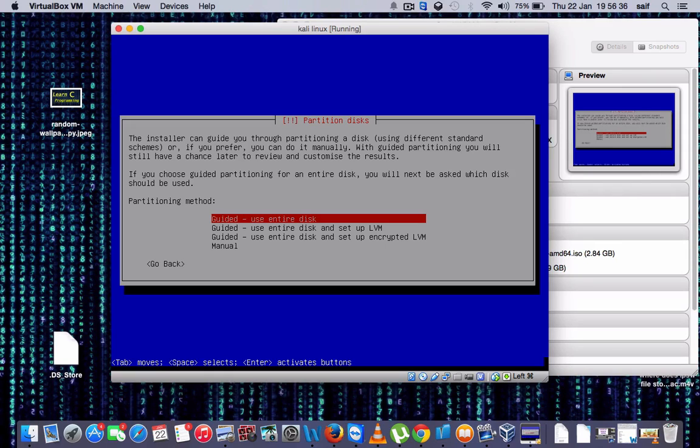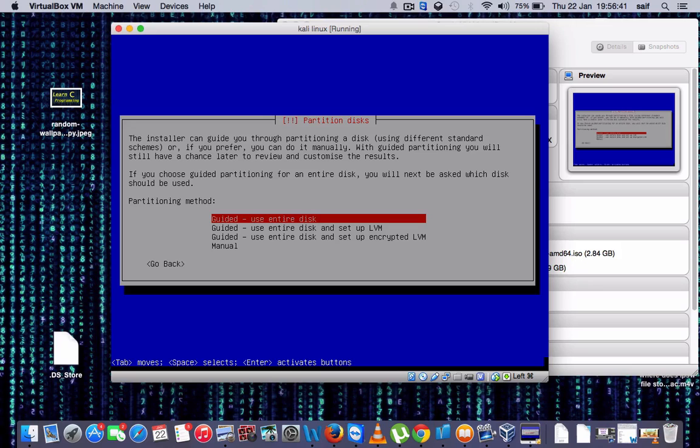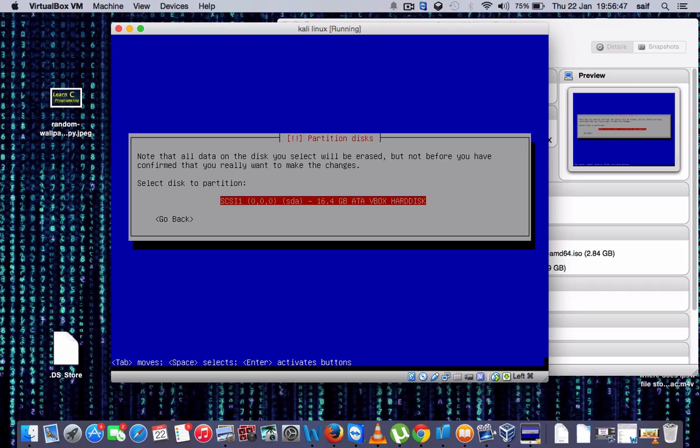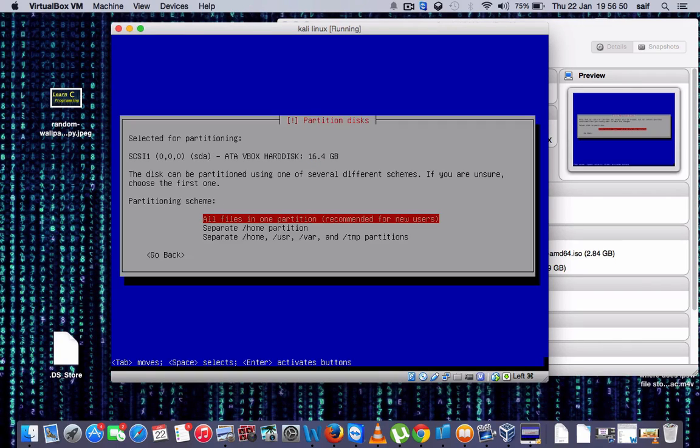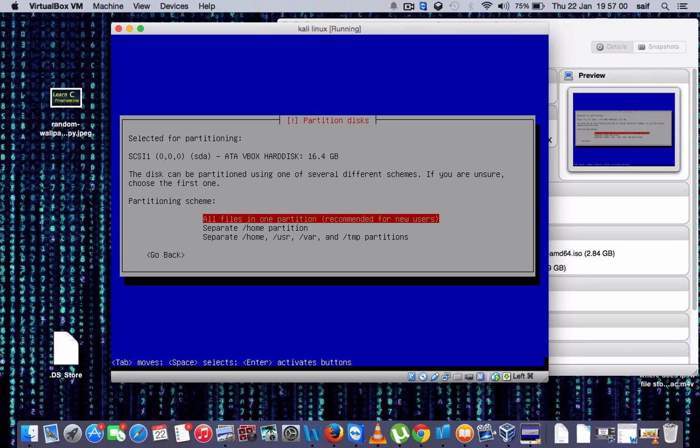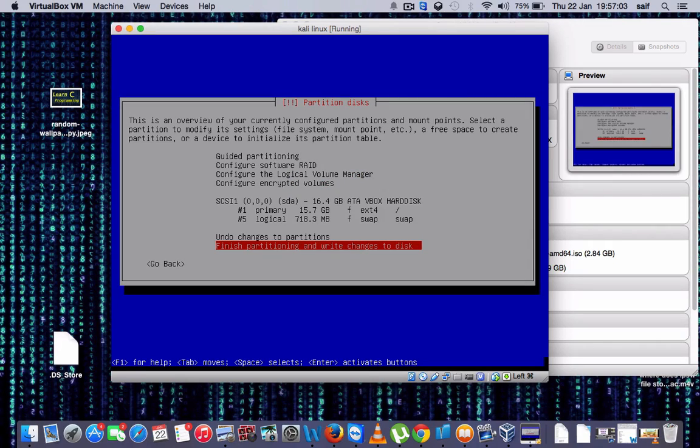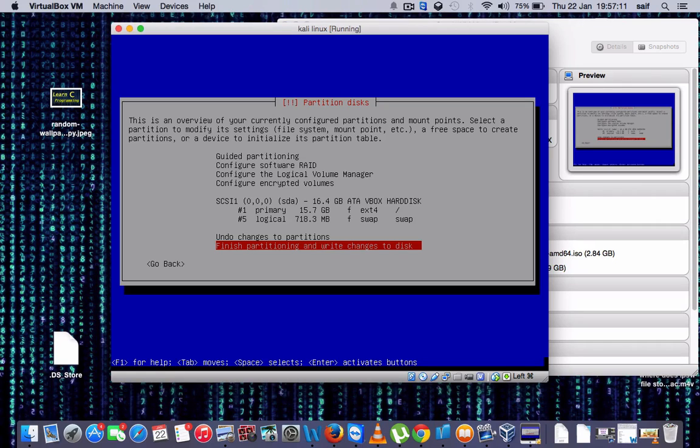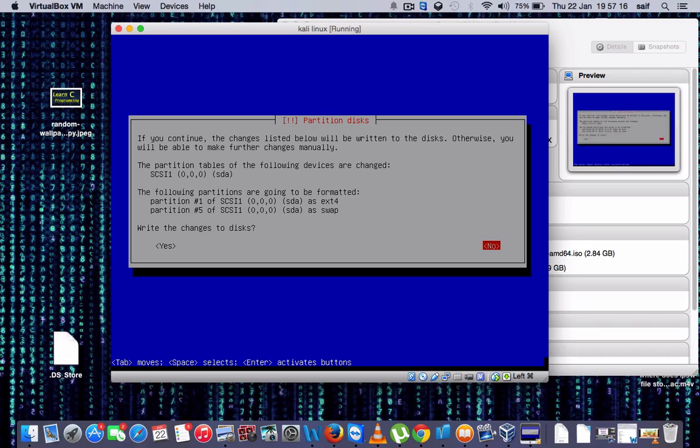Now you have to set the first option, that is guided. Use the entire disk, then select this one. How much memory have given? 16.4 GB. Press enter. Now the next option will be you have to select all files in one partition, as they are new users, so you have to select this option. Then the next step will be here you have to see Partition Disk. So now select the last option which is Finish Partition and Write Changes to Disk. Then a Yes and No dialog will open. Now here you have to select Yes.